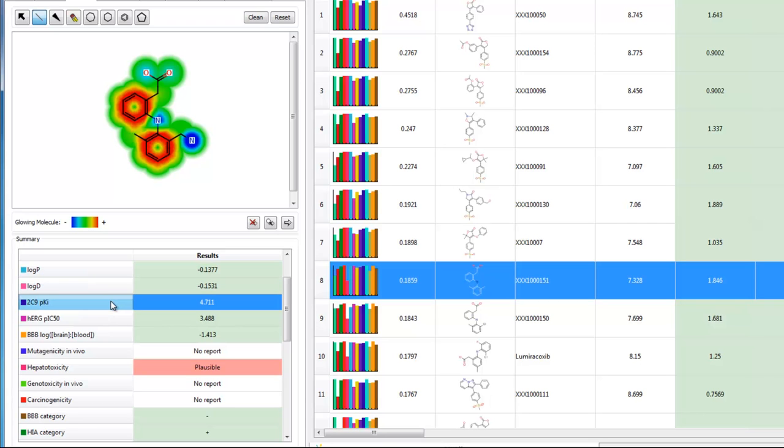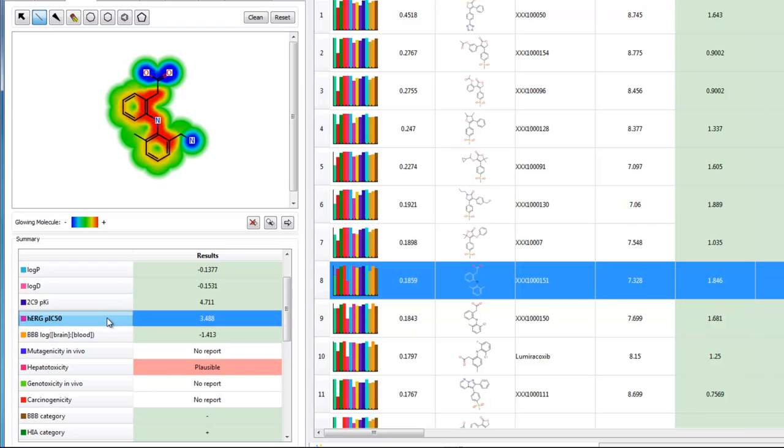For each property, the regions which are glowing blue are pushing that property prediction down, and the regions which are glowing red are pushing that property prediction up. Any regions glowing green are having no particular influence one way or the other.